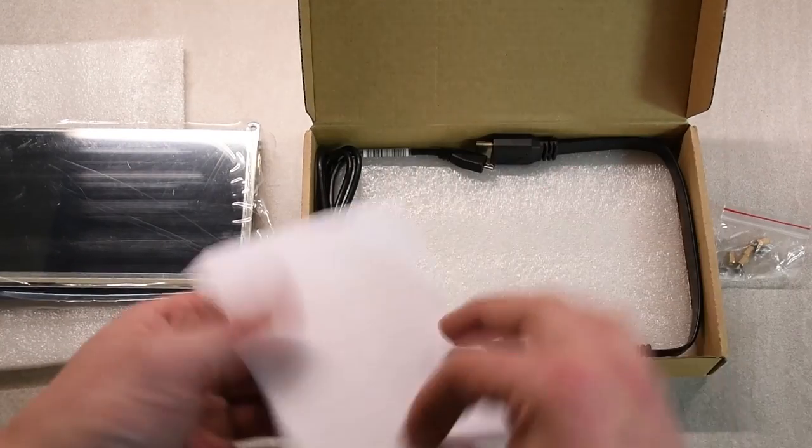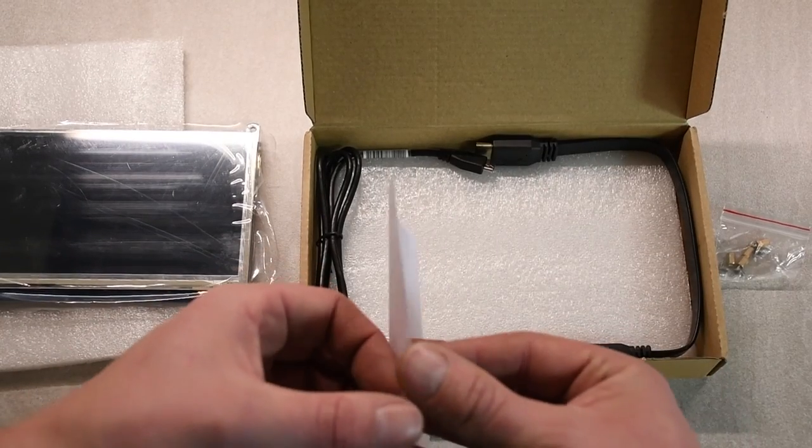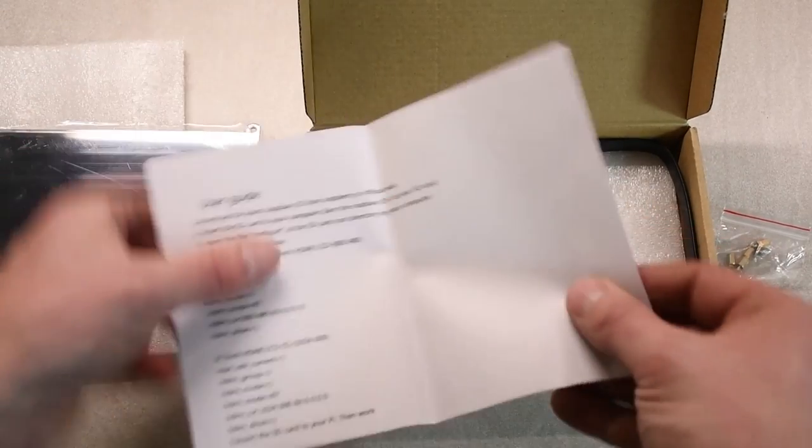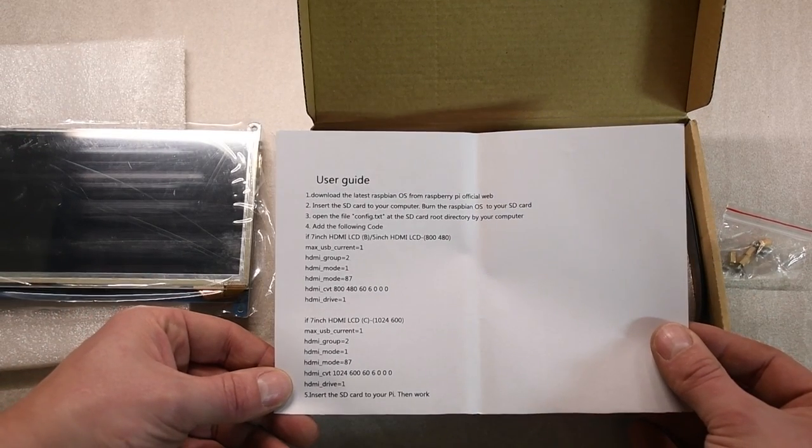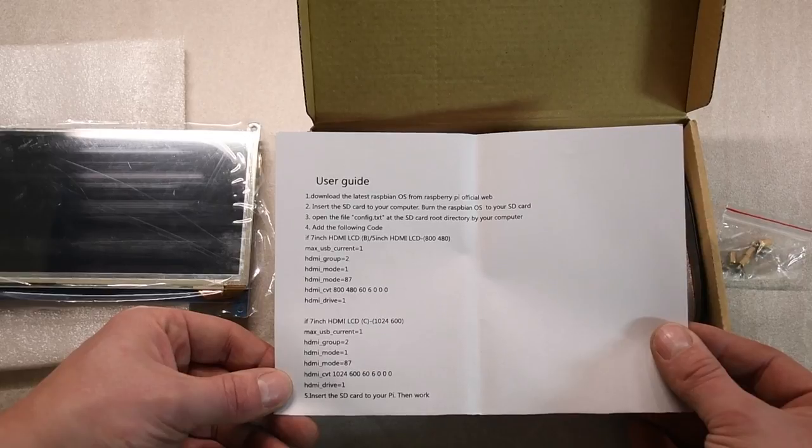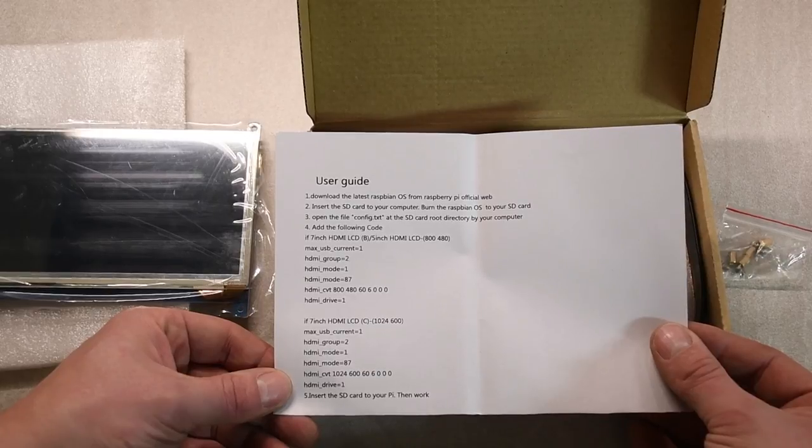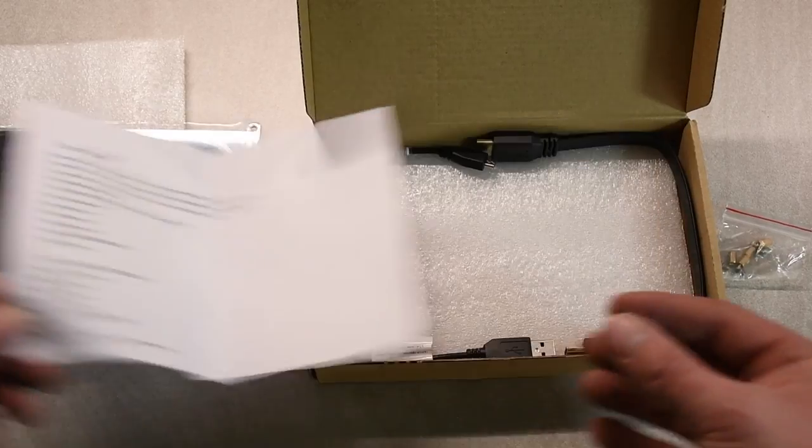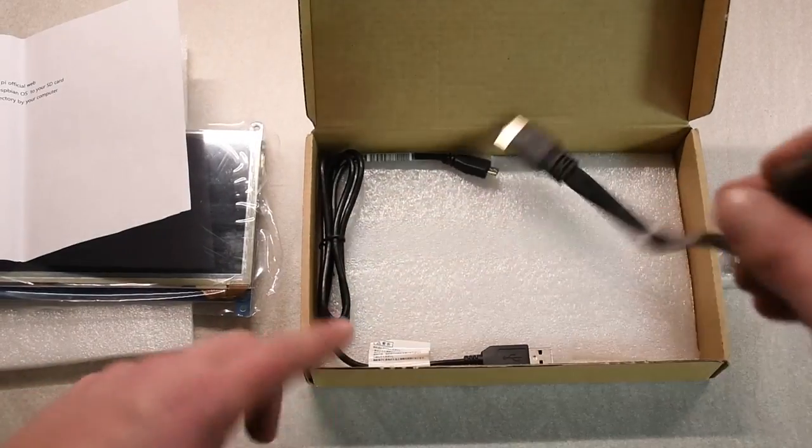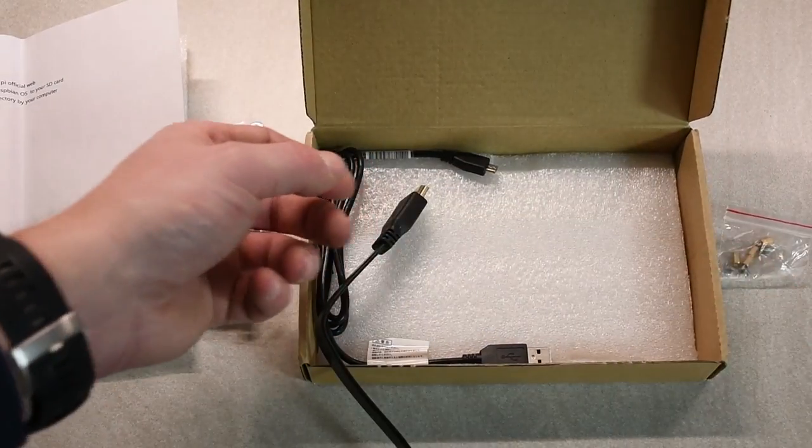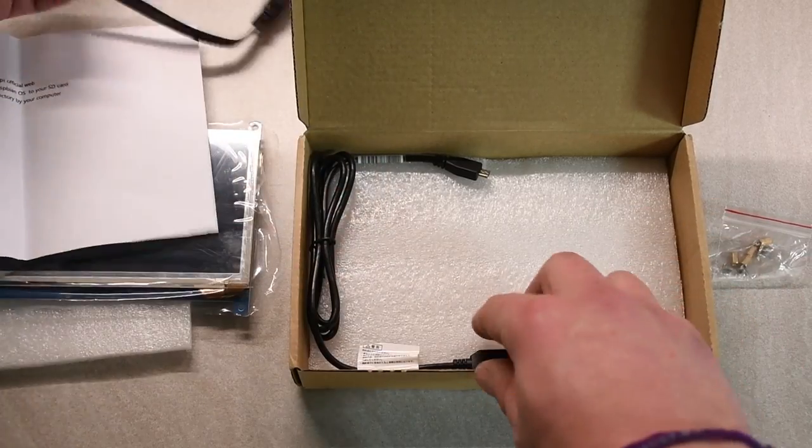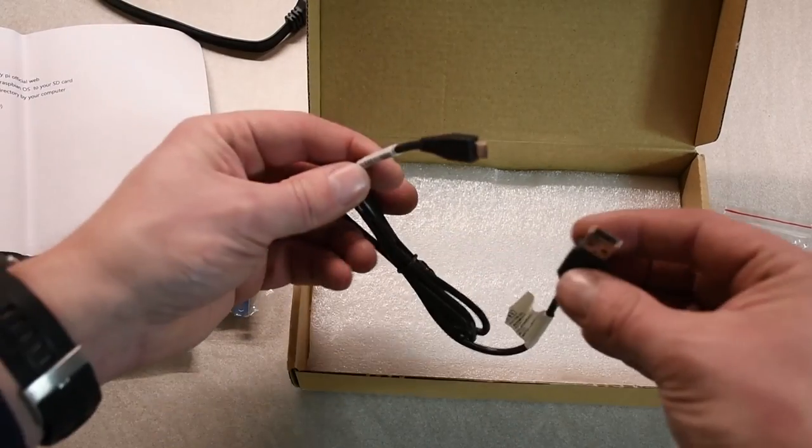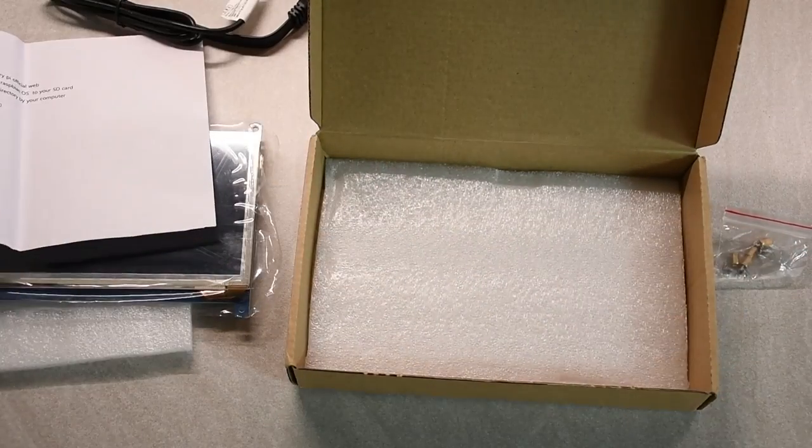The box contains a little note with the settings that you need to use for your Raspberry Pi. Do not forget to change those otherwise it won't work. It also has the HDMI cable and the power USB cable for the screen.